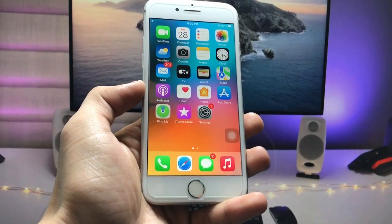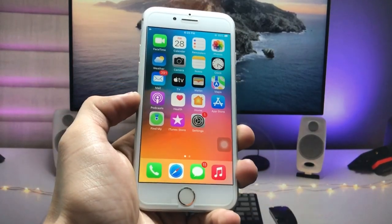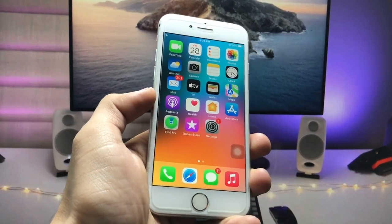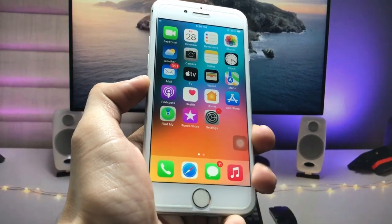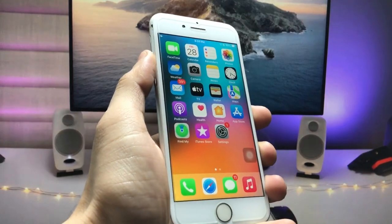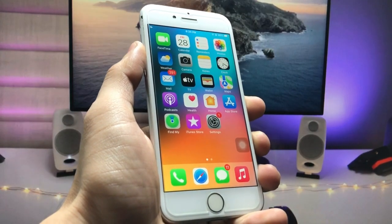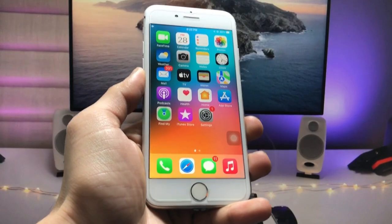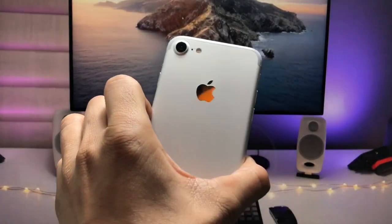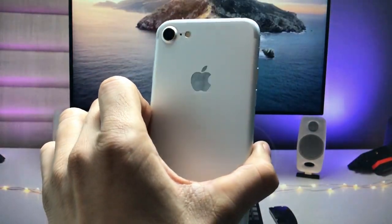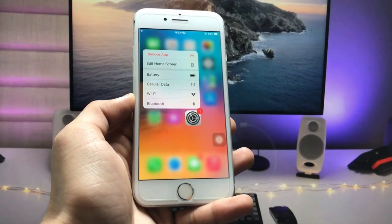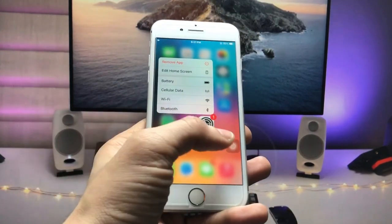Hi guys, welcome back to my channel. In this video I'm going to show you how we can lock individual apps on iPhone. If you are using some important applications on iPhone and you don't want anyone to see them, you can easily lock those individual apps on iPhone by following the complete steps in this video. Let's get started.